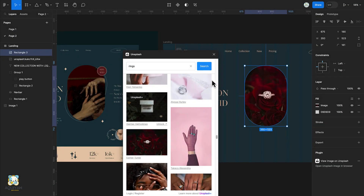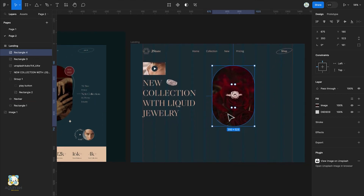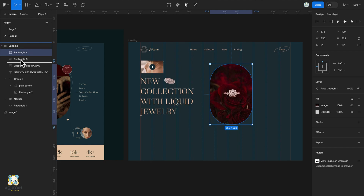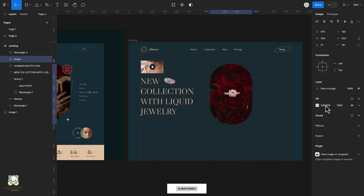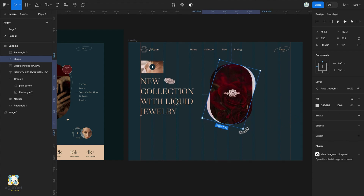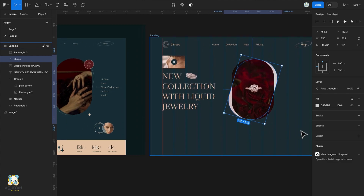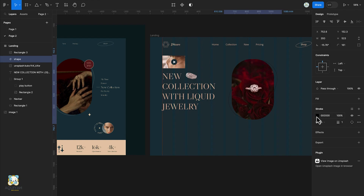Next we'll duplicate our image by pressing Command D, select the duplicate, rename it, then go to the fill and remove the image option. We'll tilt the shape slightly, add a stroke and remove the fill, then change the color of the stroke.